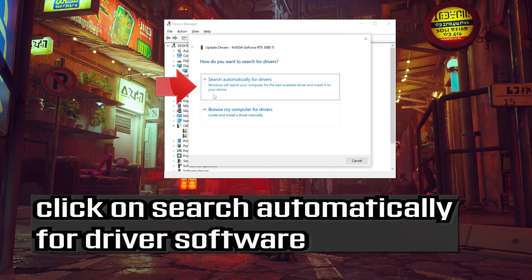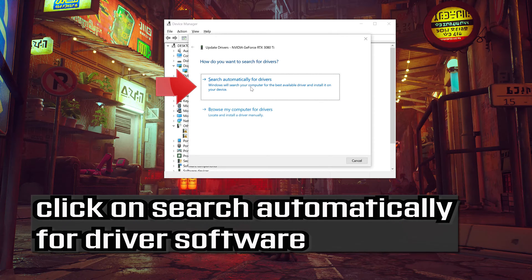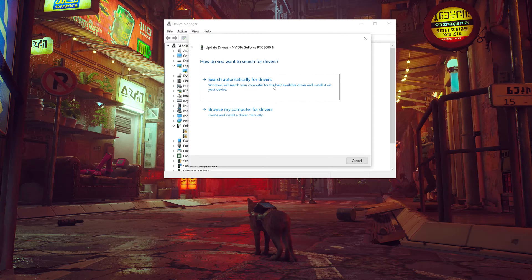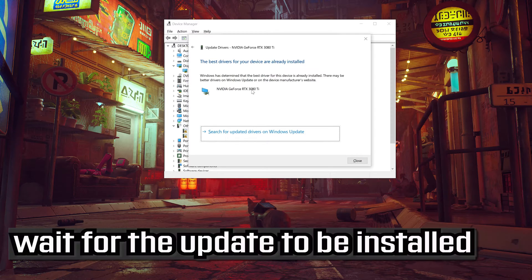Click on search automatically for driver software. Wait for the update to be installed.